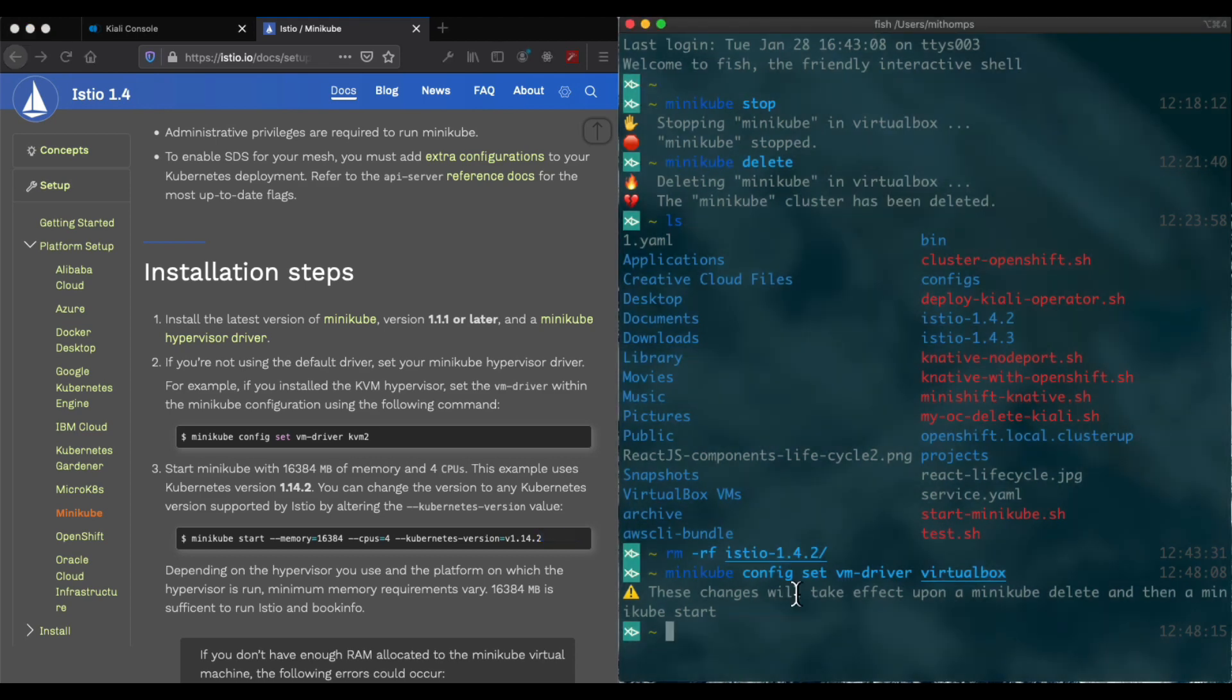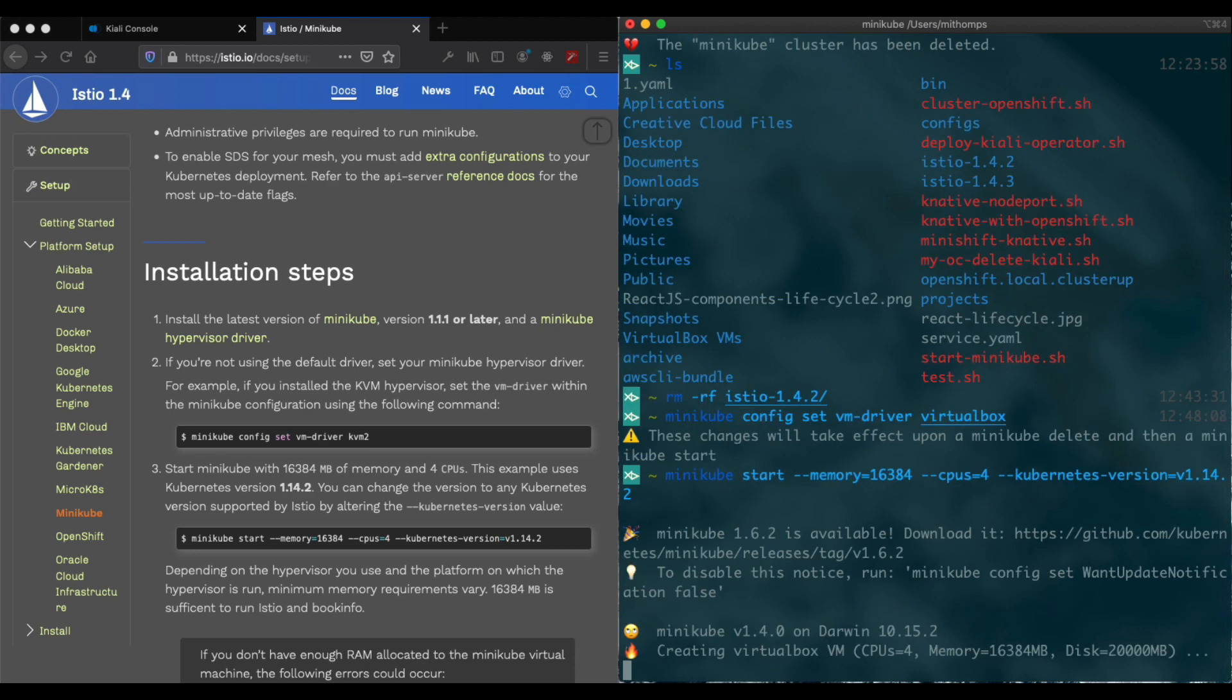Now we'll go ahead and start up Minikube with 16 megs and four CPUs. Important to note here the version of Kubernetes, which is 1.14, not the new 1.16 version. We'll just let it start here. It's going to take a few minutes, so we will wait. I'll join you when it finishes.